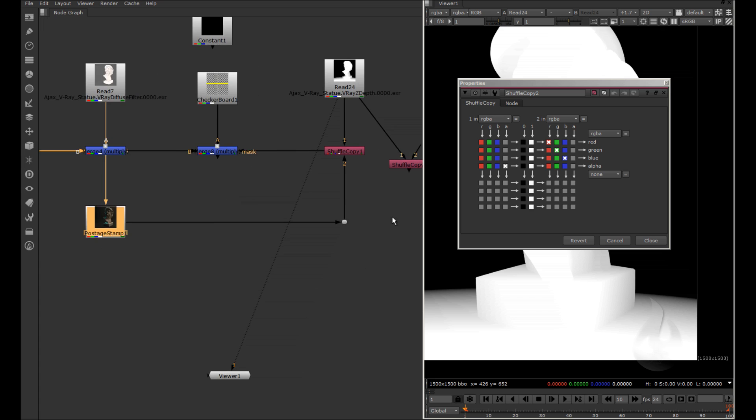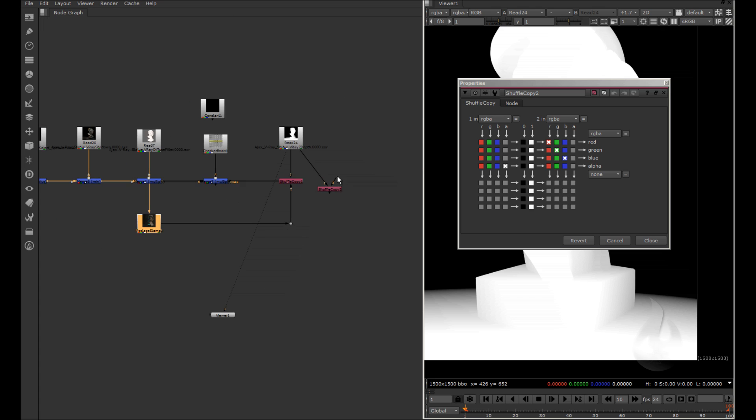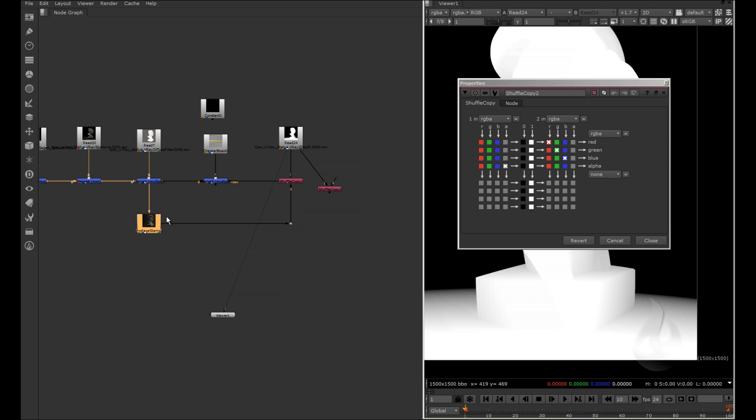So, I connect the second input from my multiply, but in this case I want to have the order. The first rule for compositing is the order. And I connect, for example, from here.